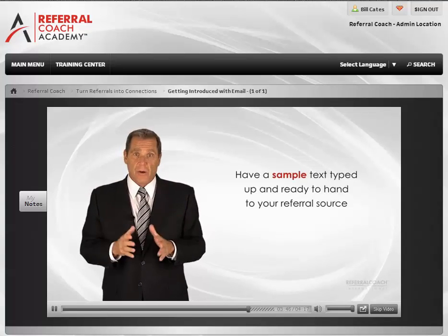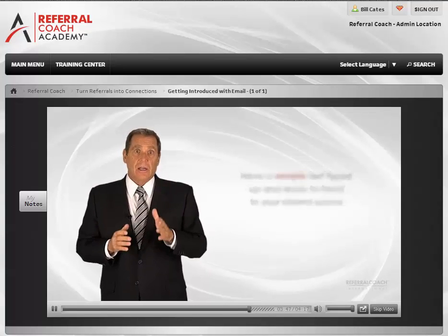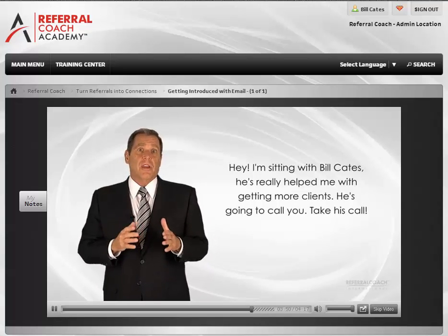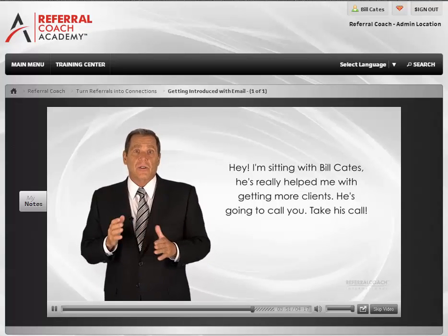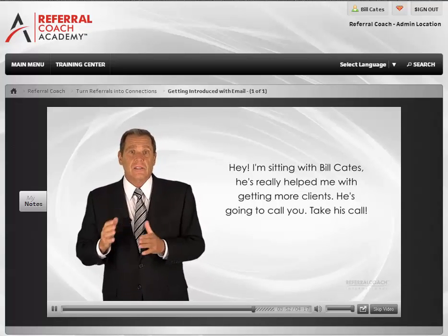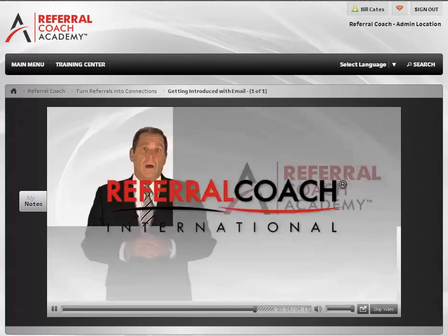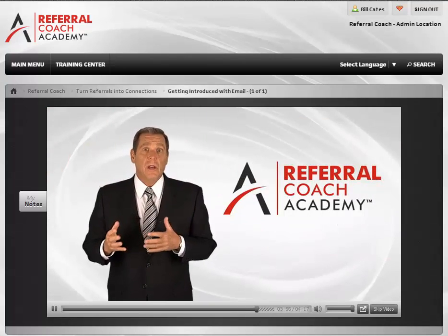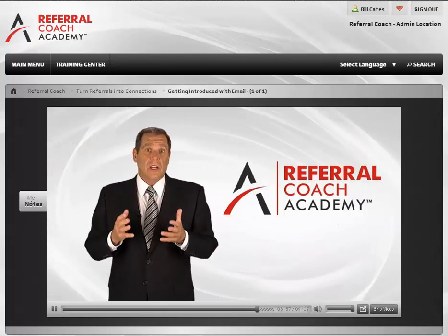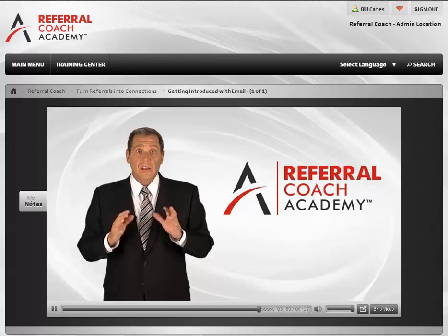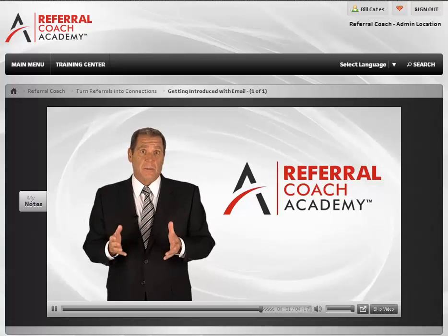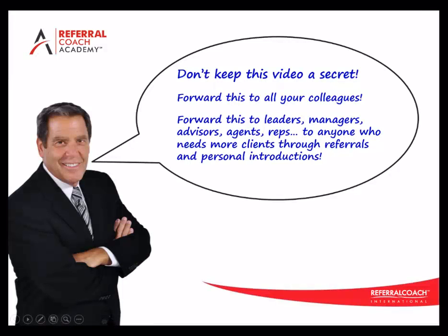This should be very short. For example: 'Hey, I'm sitting with Bill Cates. He's really helped me with getting more clients. He's going to call you. Take his call.' That's about it. Also on this piece of paper can be one or two templates for an email introduction. This way, you cover both mediums at the same time.